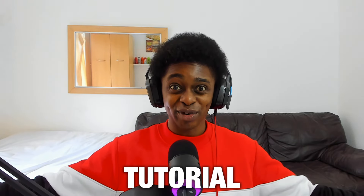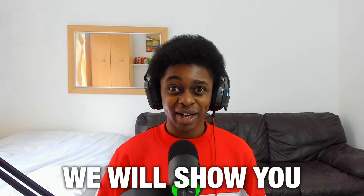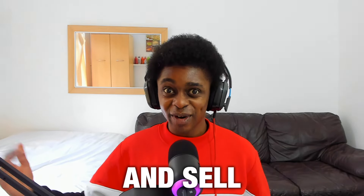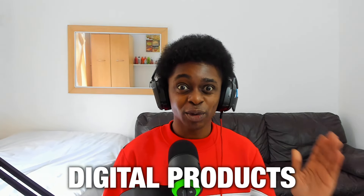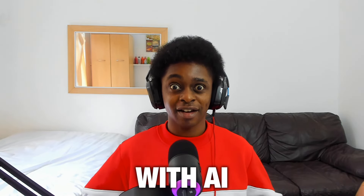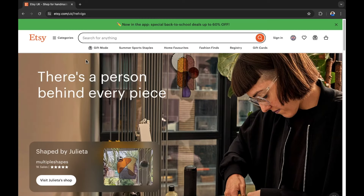In this step-by-step tutorial we will show you how to create and sell Etsy digital products with AI. Right now on Etsy there are products that you can create using AI and these products are selling. The AI we will show you later in this video you can get started with for free. There are also paid options, but let's go through the types of products that you can create and sell on Etsy.